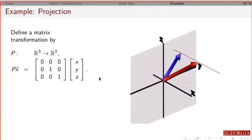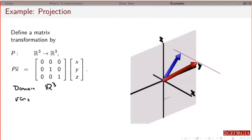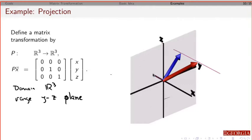As a projection, this means: given any vector in x, y, z, it takes the x component and drops it, leaving us only in the y-z plane. In this case, the domain is R3, the range is the y-z plane (where all x values are 0), and the co-domain is R3, because these vectors all live in R3 even though they're projected down into the y-z plane.